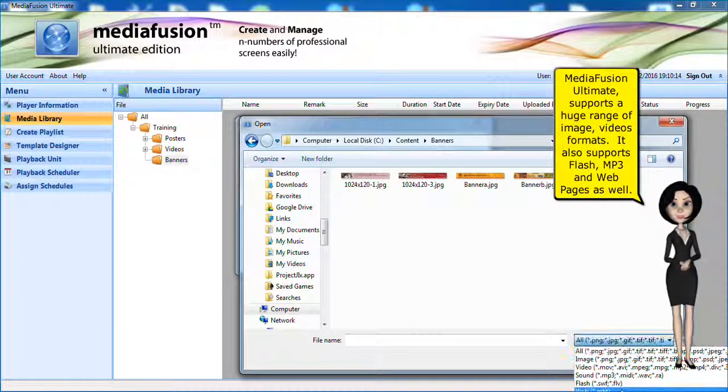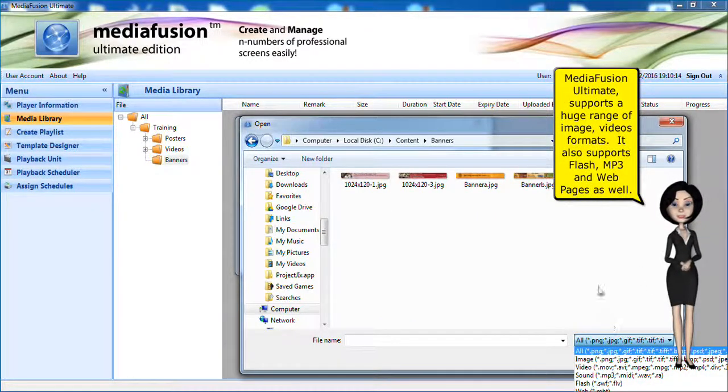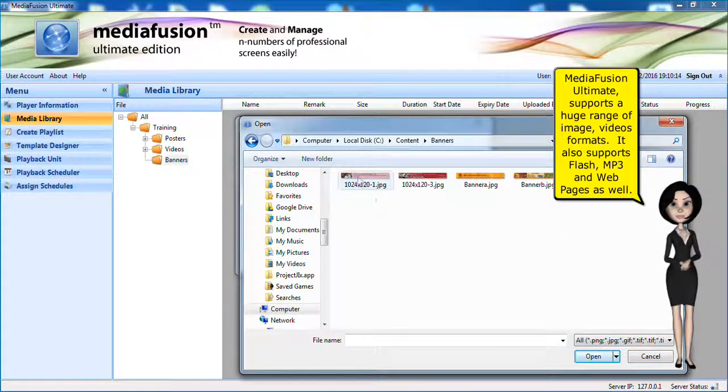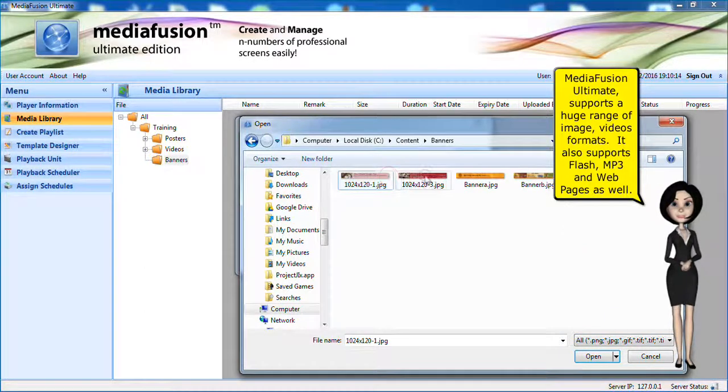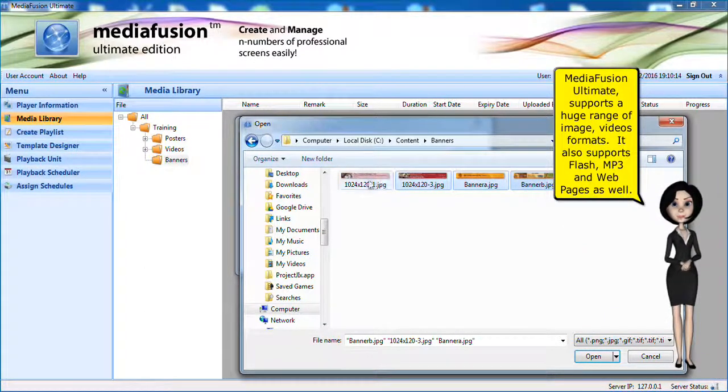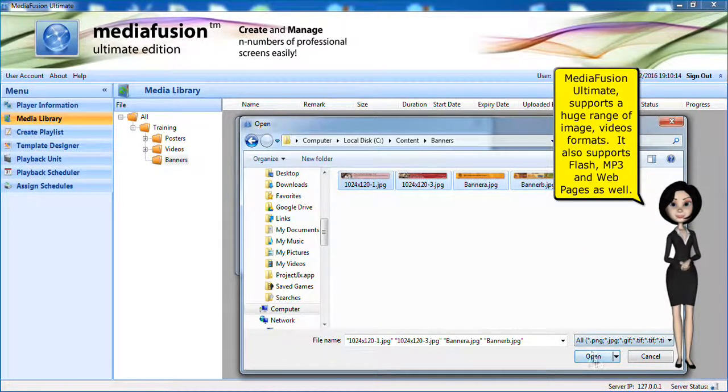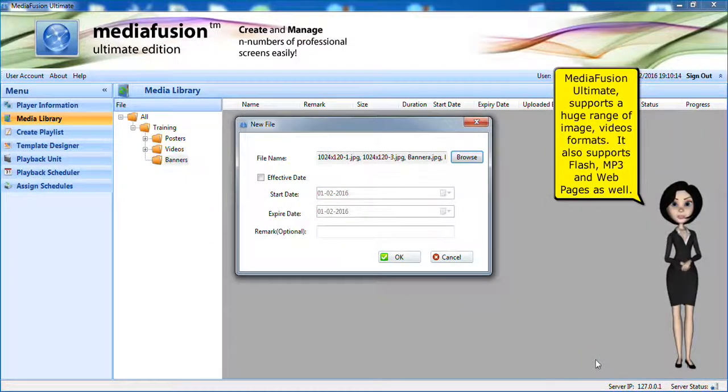MediaFusion Ultimate supports a huge range of image and video formats. It also supports Flash, MP3 and web pages as well.